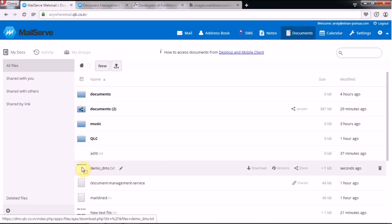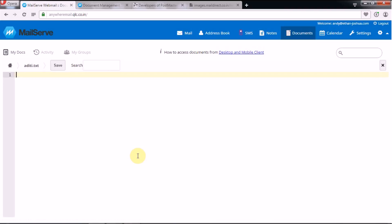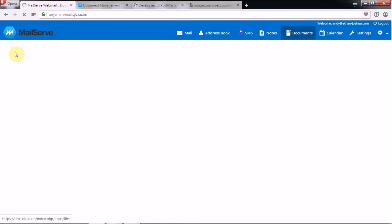Now go back to your My Docs and here you can see that something has been written there. On your right-hand side you have the option to edit — if you want to edit the name of the file you can do it here.